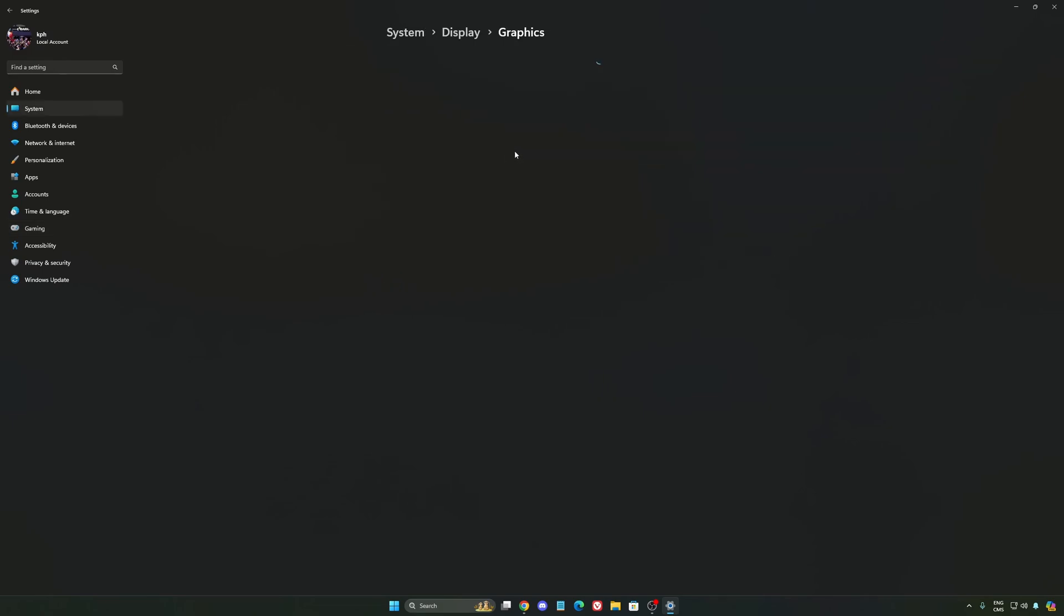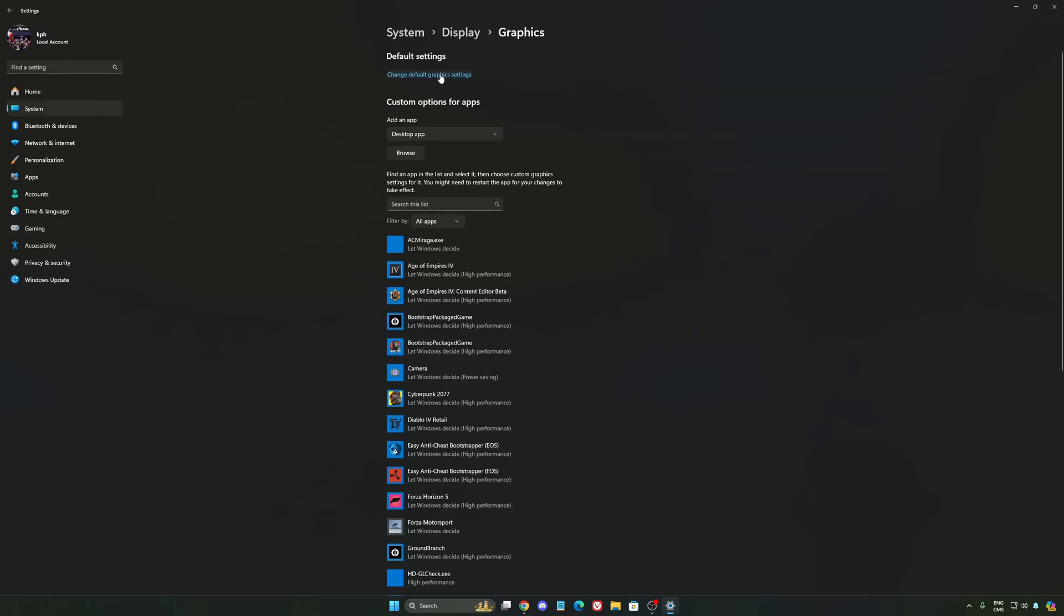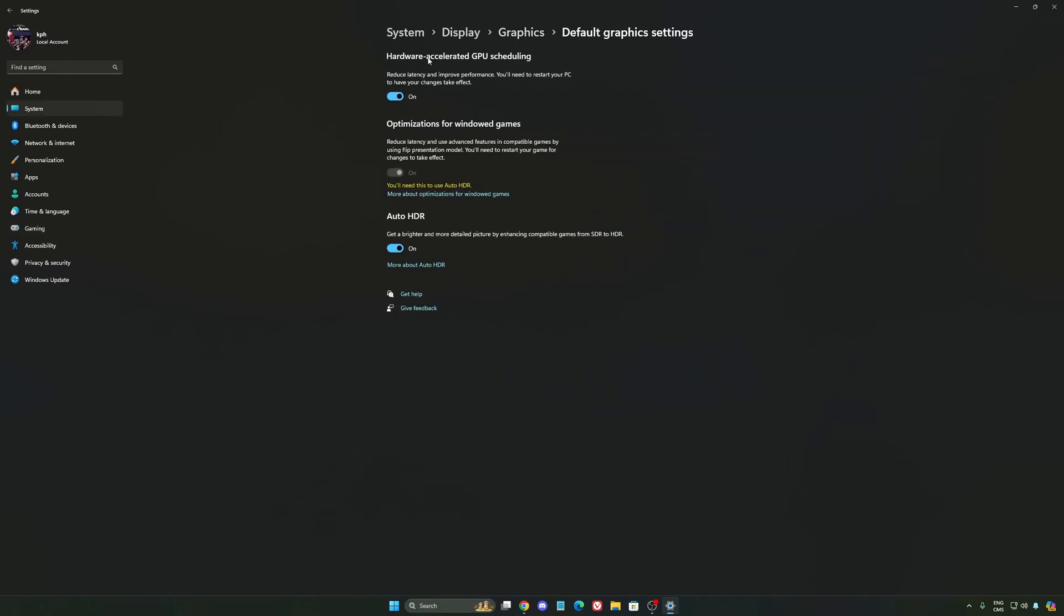After that, we're going to go to graphics. We're going to change default graphics settings over there. Make sure that your hardware accelerated GPU scheduling is at on. Super important to do that.